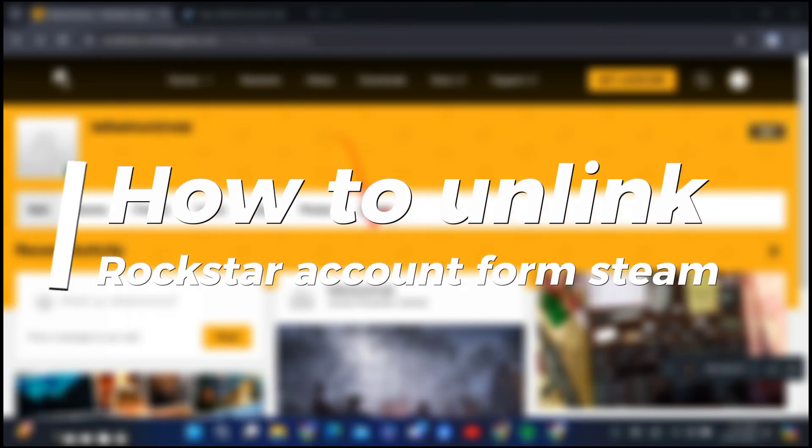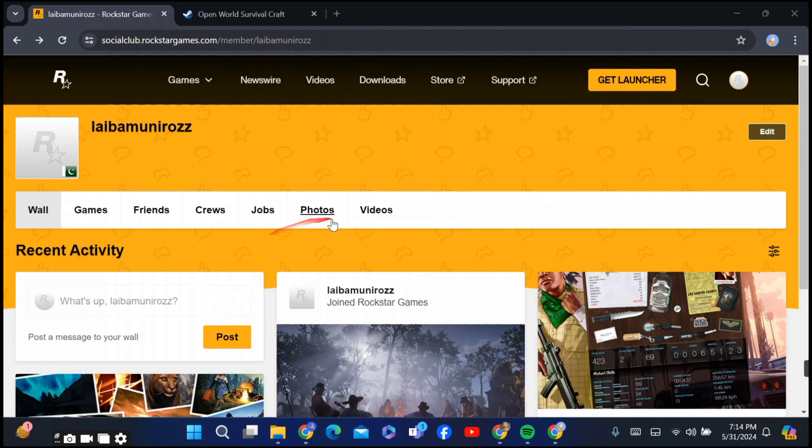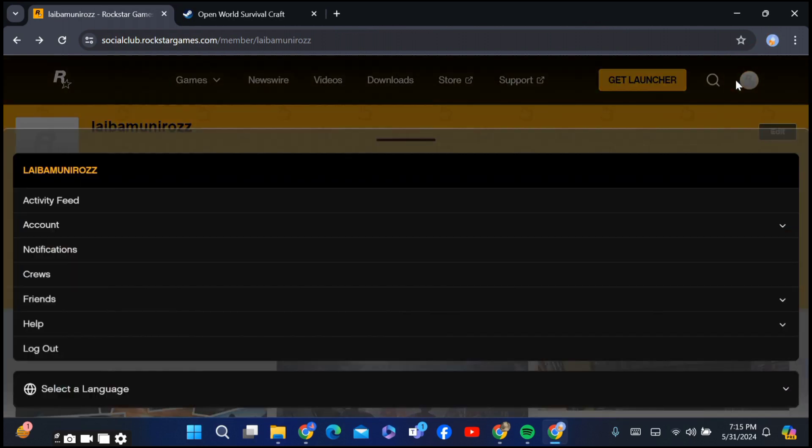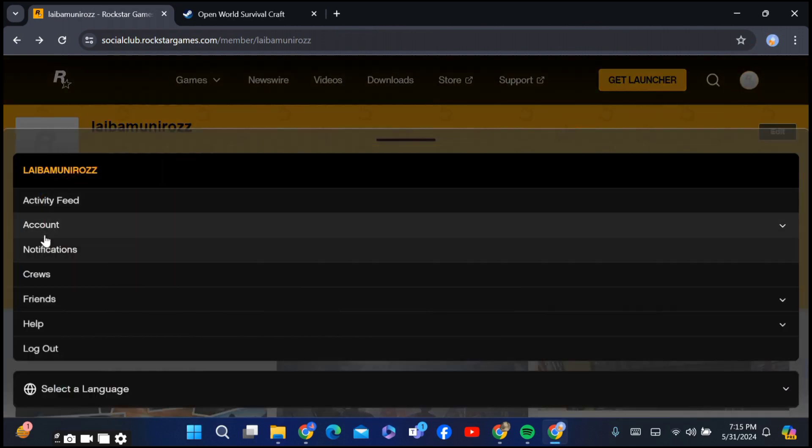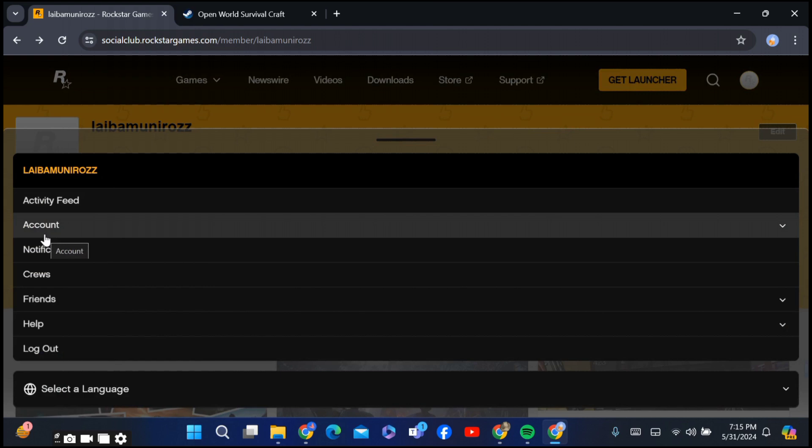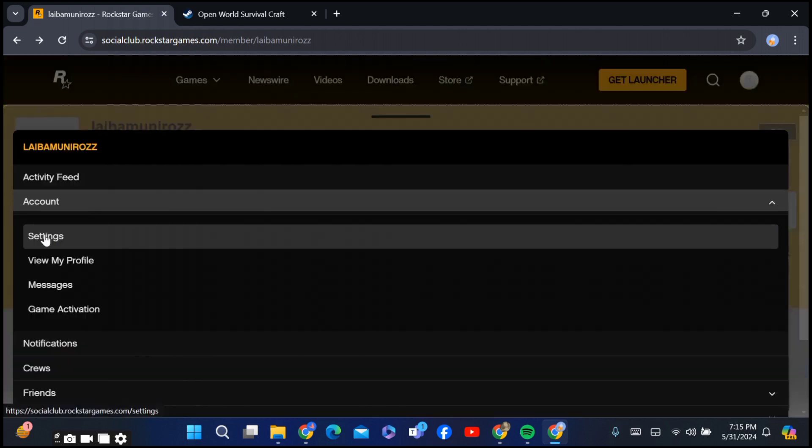How to unlink Rockstar account from Steam. Hello guys, today I'm going to show you how you can unlink your Rockstar account from your Steam. First of all, go to your profile icon and go to Account. After going to Account, go to Settings.